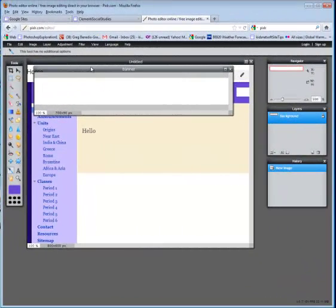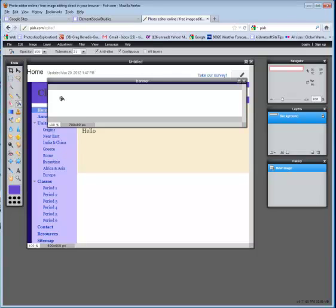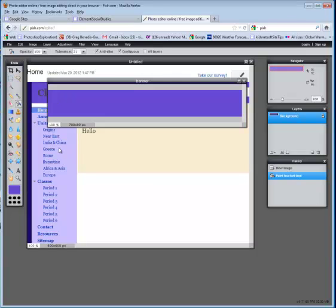Once you create the banner, you're going to click on the paint bucket tool and fill it in with that color of where your banner will be.